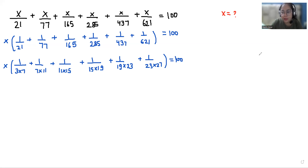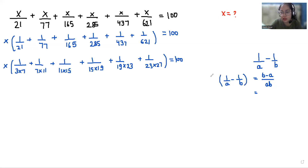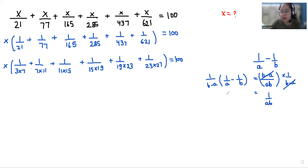Now, suppose we have to take the LCM of 1/A minus 1/B. We can take LCM as AB and the numerator becomes B minus A. So if we need to find the value of 1/AB, we multiply both sides by 1/(B minus A). So the value of 1/AB equals 1/(B minus A) times (1/A minus 1/B).